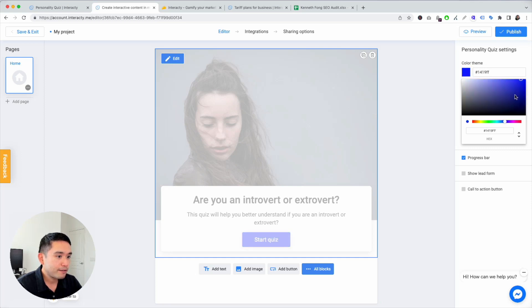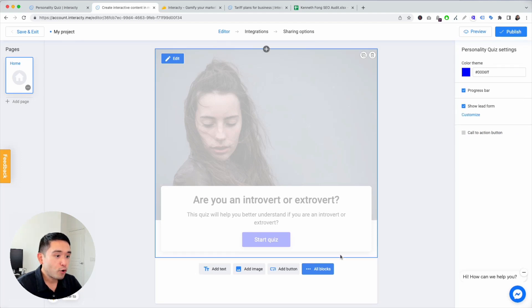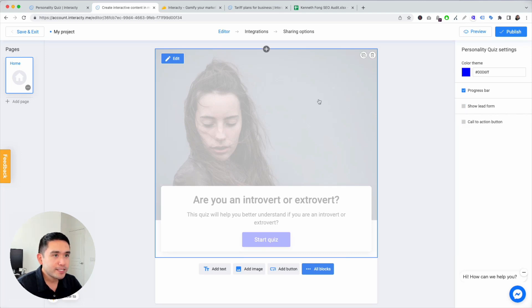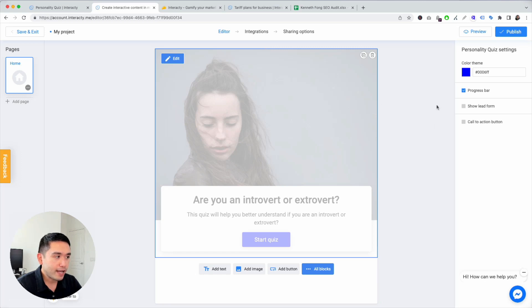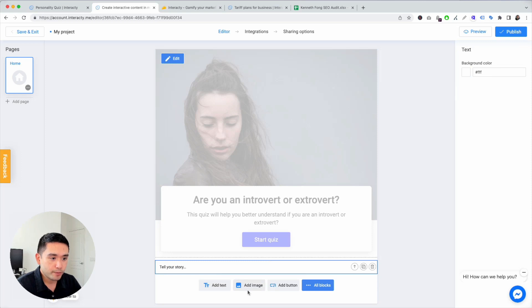I'm kind of feeling blue today, so let's do that. You can have a progress bar, show a lead form if you want to. We can even add a call to action button, but since this is a personality quiz, I'm going to leave it like this.